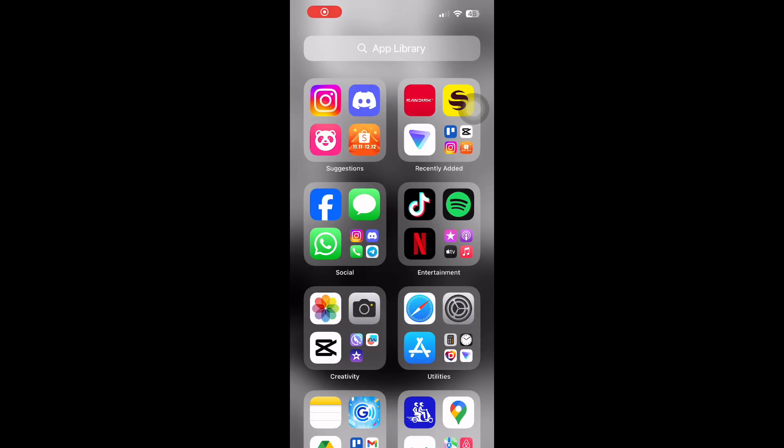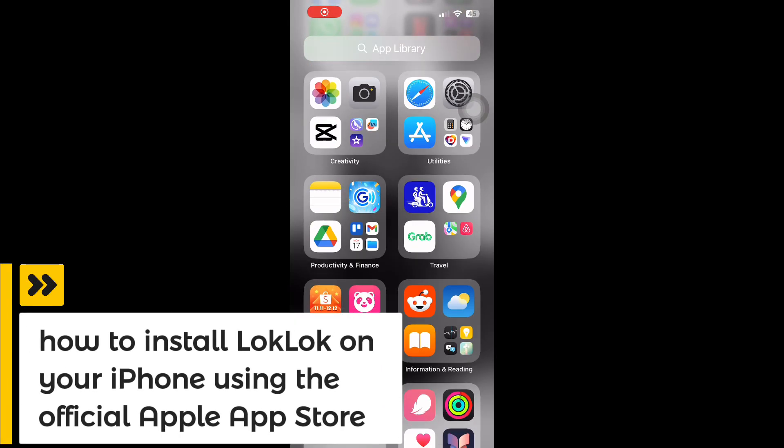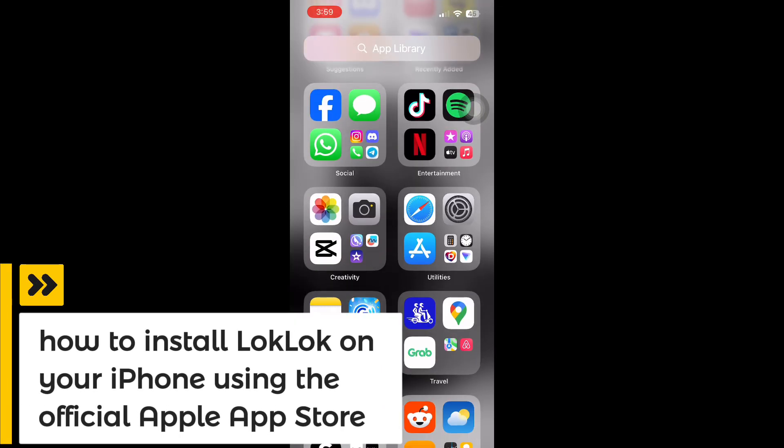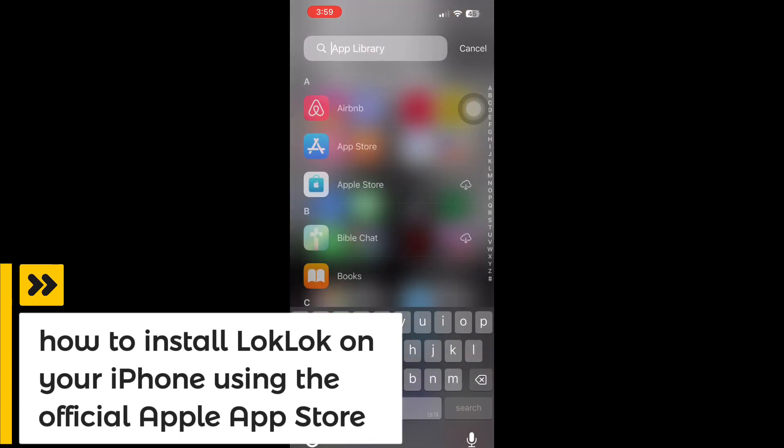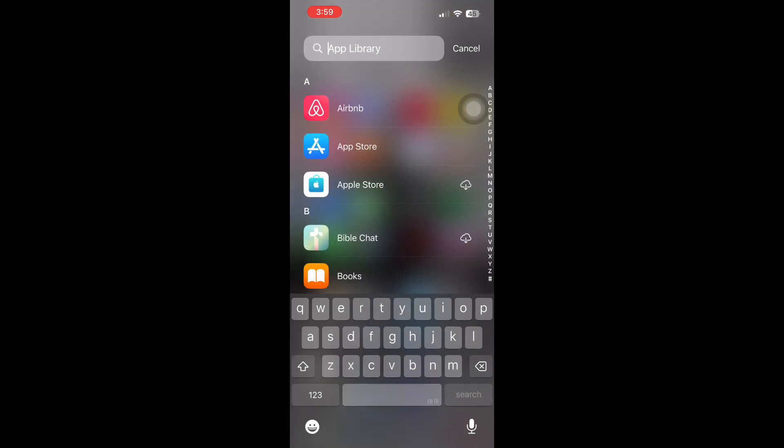Welcome to this detailed tutorial on how to install LockLock on your iPhone using the official Apple App Store.